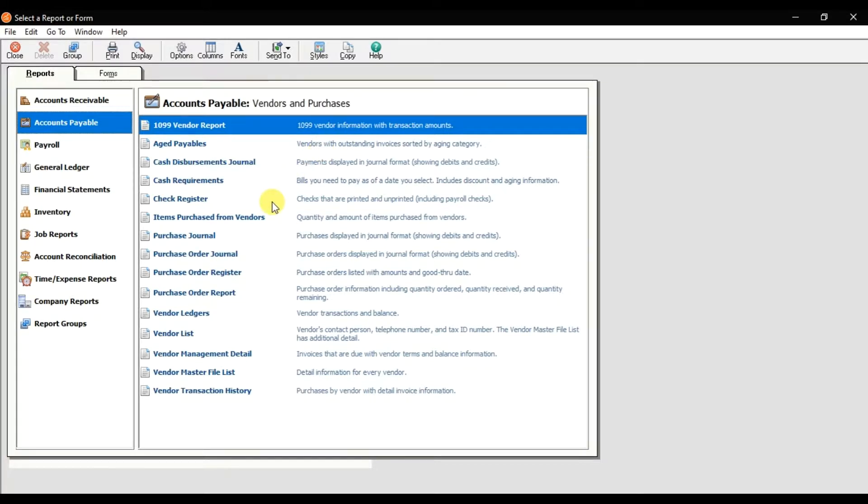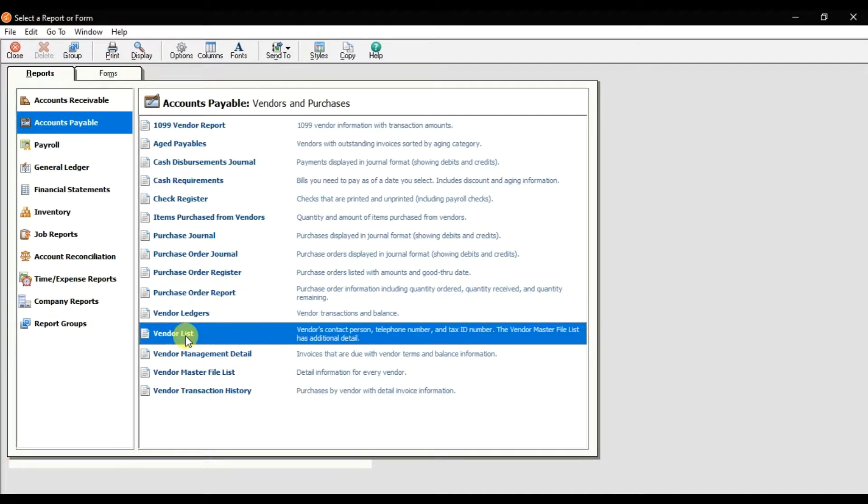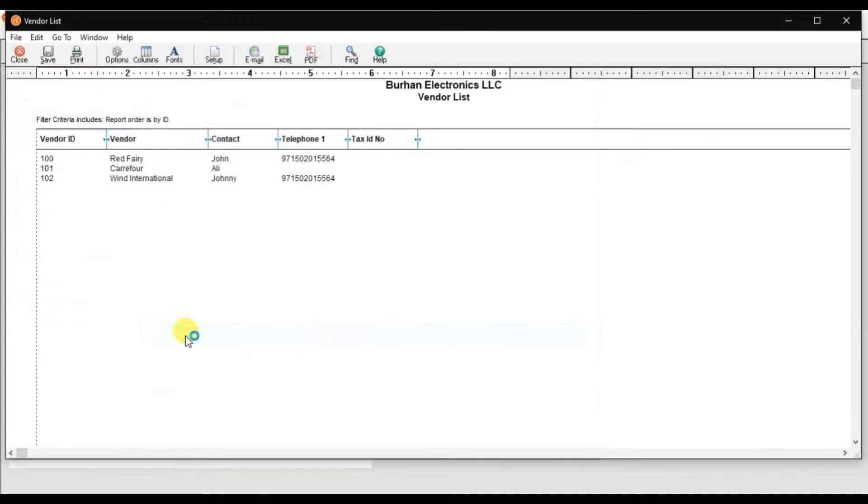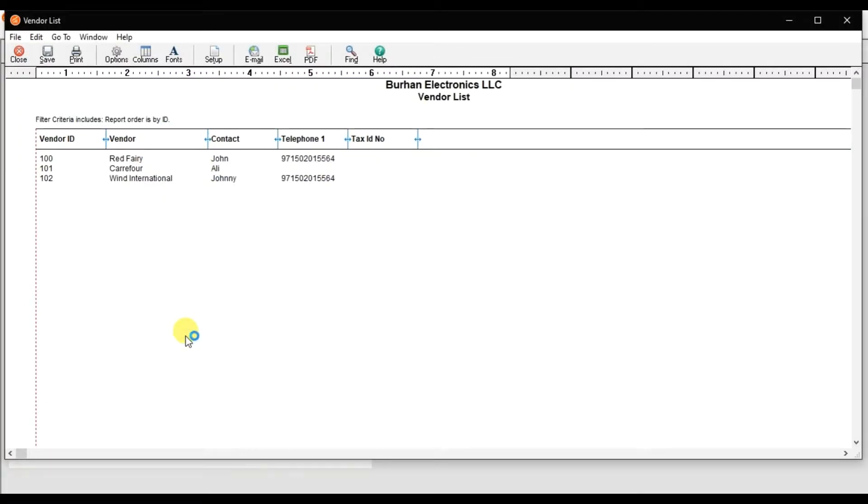Right now, we just created the vendors, so I want to check the vendor list. If you double-click, it will give us the list of all the suppliers we have in our company, Burhan Electronics.